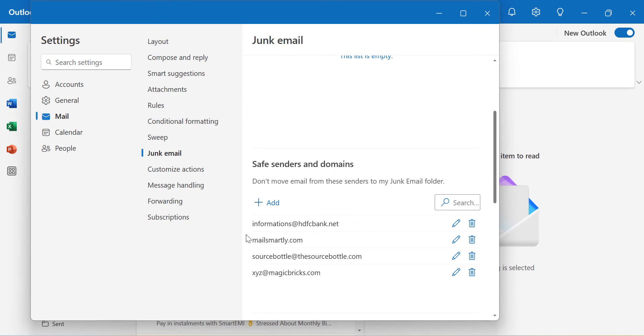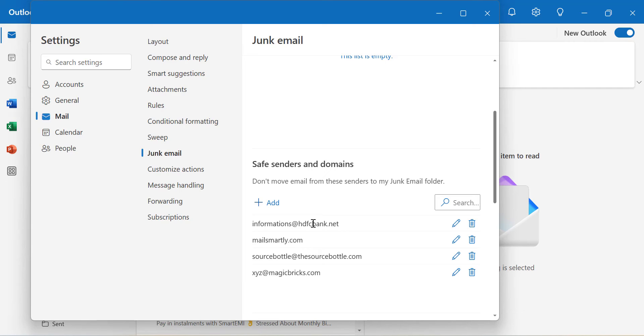I already added mailsmartly.com in the Classic version, so it's here too. But if you're using New Outlook or Outlook on the web, you can use this method to add any email address or domain to the whitelist. Click Add.